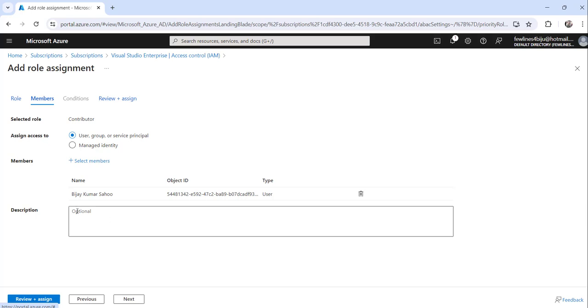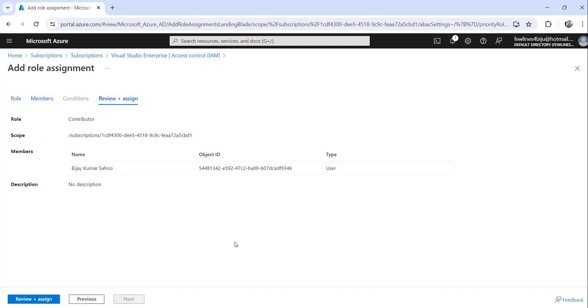Then you can add a description which is purely optional. If you want you can add, or else you can leave it as it is. You can click on the next button and you will see all these details, whatever you have entered.